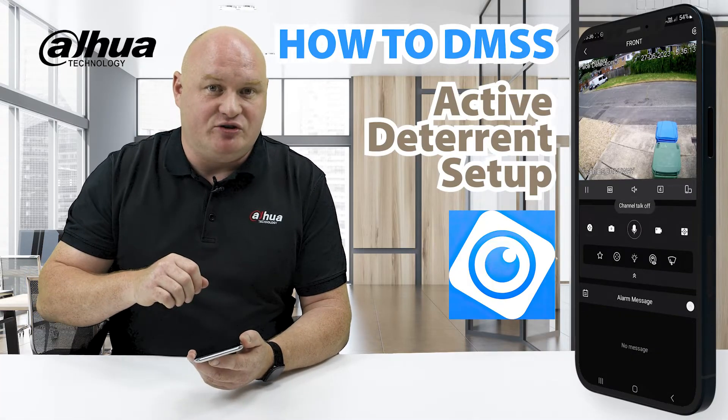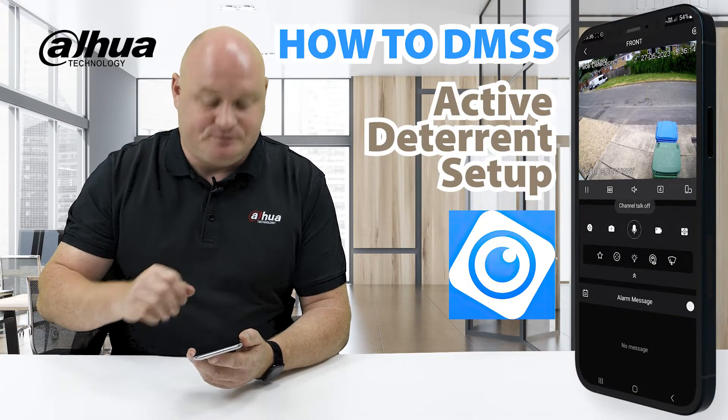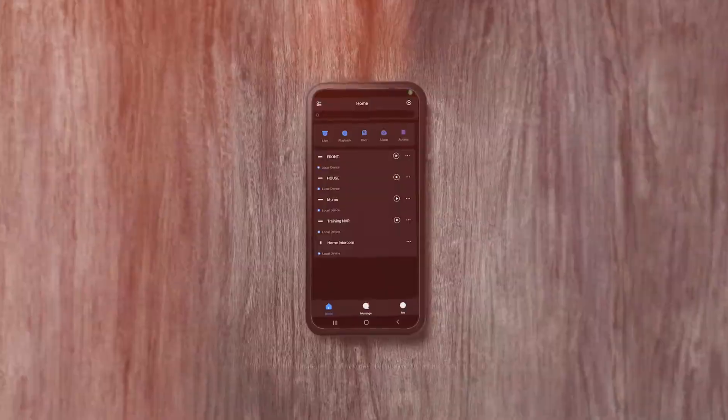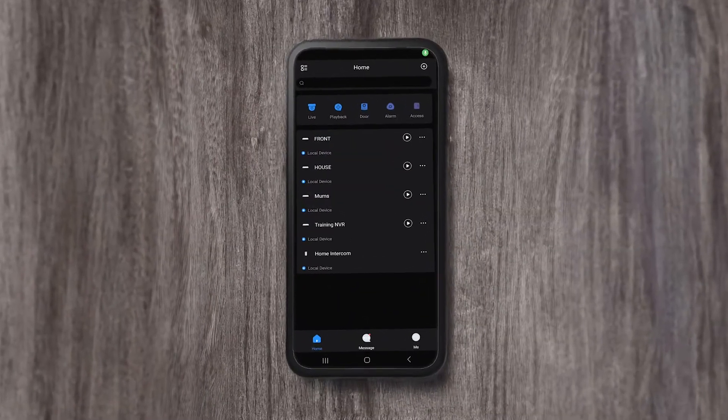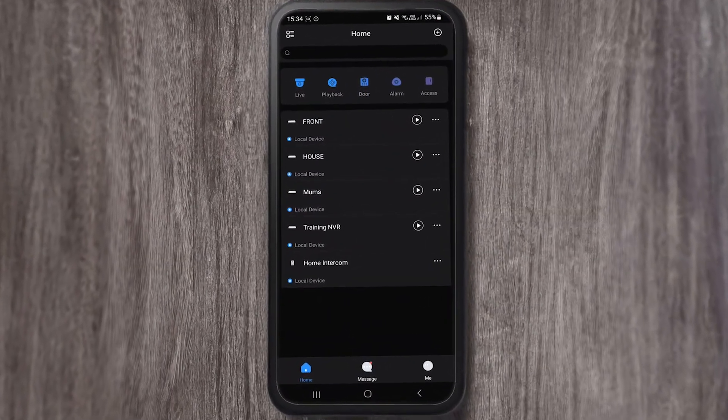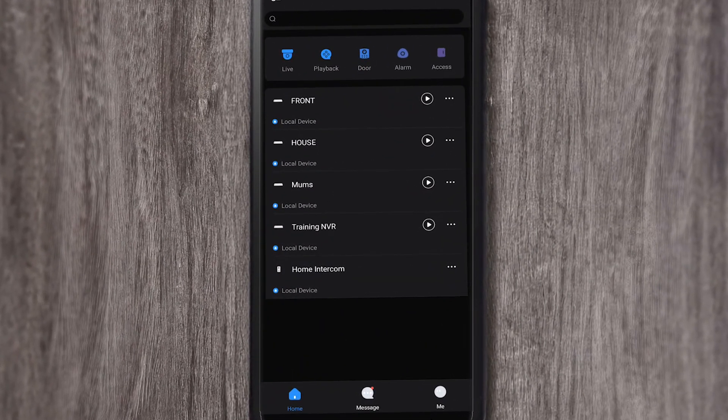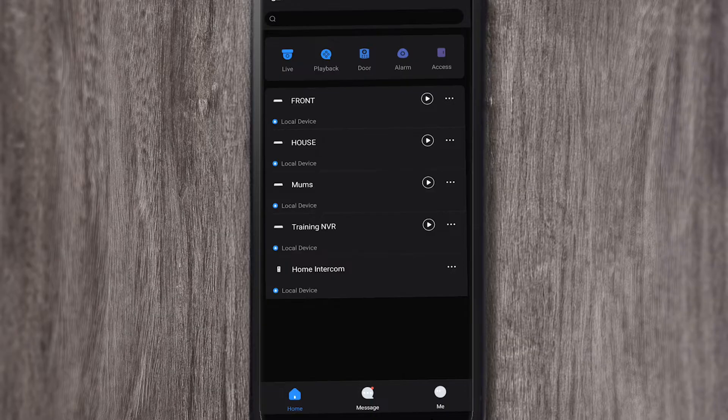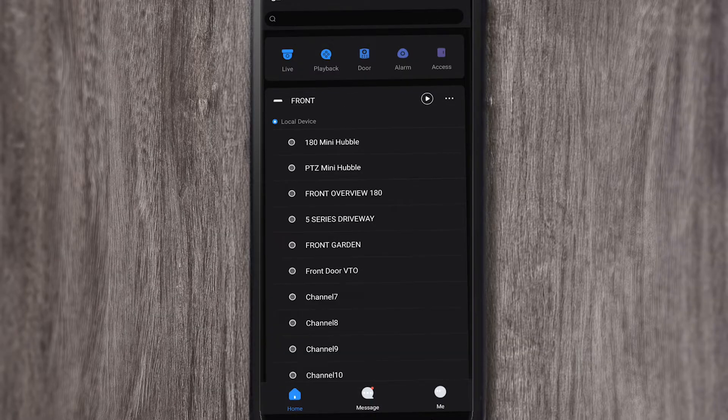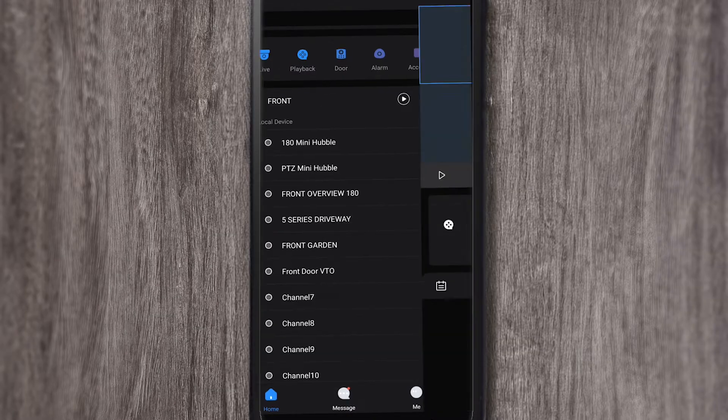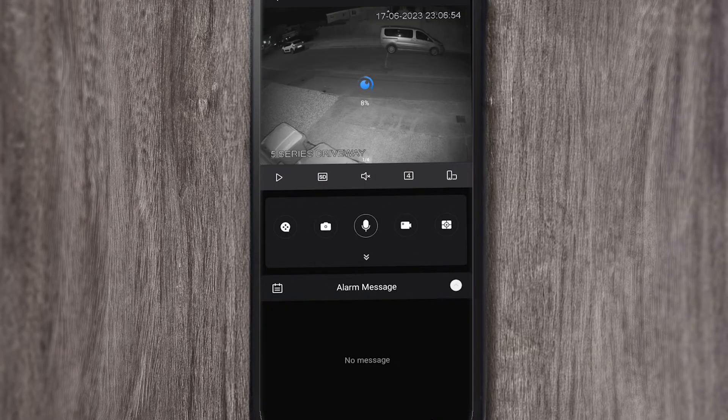Let's do a live demonstration of this now. Okay, we're going to trigger some active deterrent. So what I'm going to do, I'm going to go to the front, and I'm going to click on my 5 Series driveway camera.